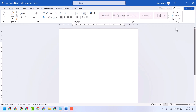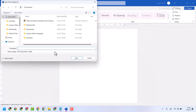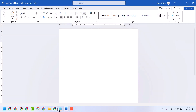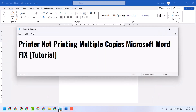This way you can fix and resolve printer not printing multiple copies in Microsoft Word. Thanks for watching.